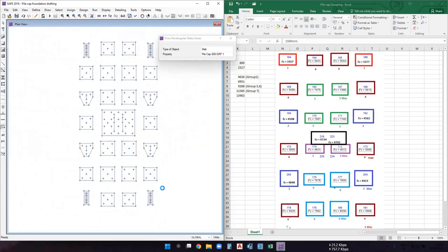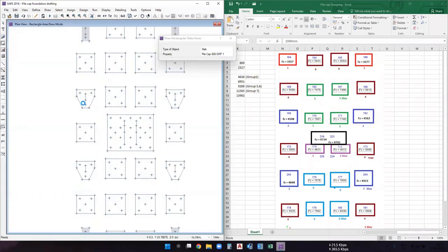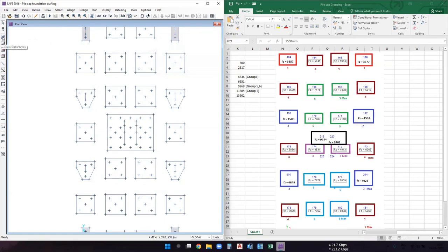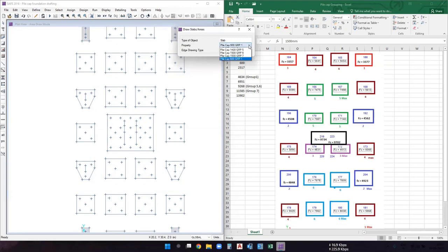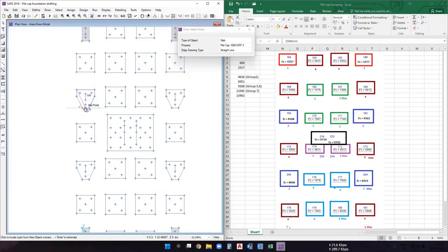For group two we have irregular trapezoidal-shaped pile caps, so we use the 'Draw Slabs or Areas' command instead of the rectangular command. Change the property to 'pile cap 1000 mm' which is for group two, then select the joints at which the shape of the pile cap changes to draw the trapezoidal boundaries.